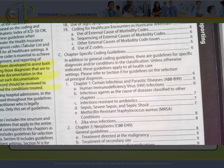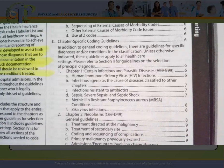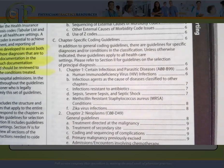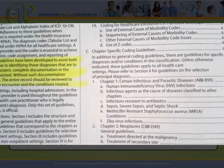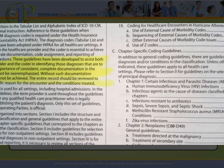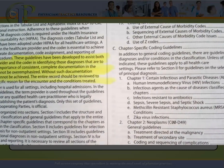After that, we have section one C, which are the chapter-specific guidelines. As it relates to the chapter-specific guidelines, I want you to be aware that they are actually listed in the manual twice — they're up front, but then they're also in the tabular list. Section one C is actually divided into 21 chapters. Of those 21 chapters, there are three chapters that we currently don't have guidelines for.